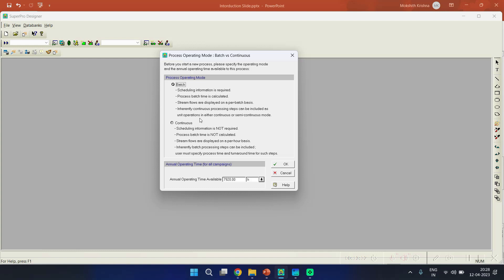Another important characteristic of batch mode in SuperPro Designer is that inherently continuous process steps can be included as unit operations in either continuous or semi-continuous mode. So almost all kinds of unit operations can be operated in batch or continuous mode. Even when simulating a batch process, you can add continuous operating equipment as well.